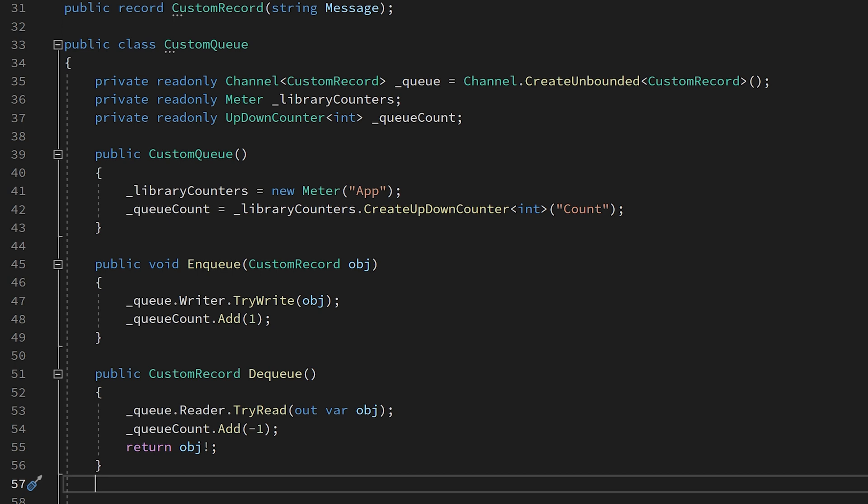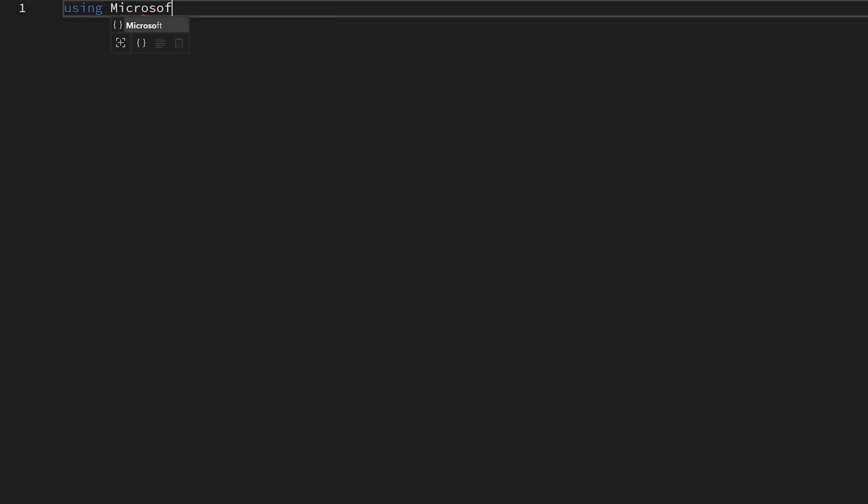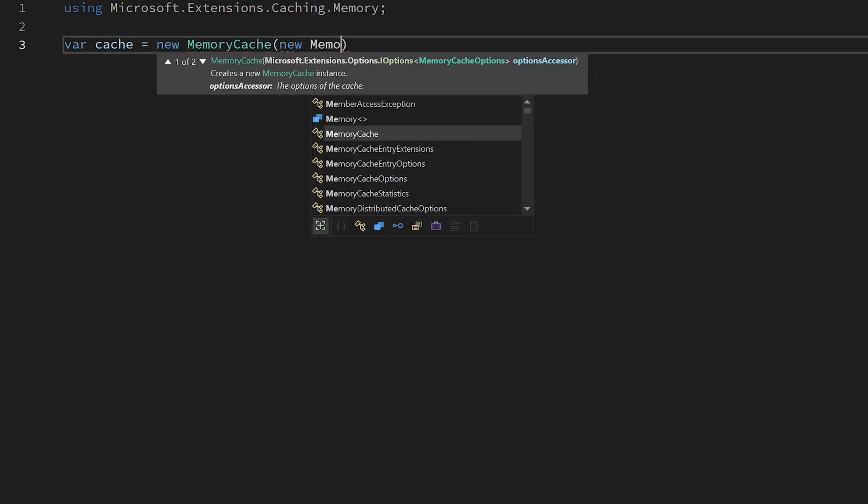I should also mention that if the value is monotonically increasing, just use the original counter type that's been available for a while now in .NET. Next up is another feature that I think has been missing for a really long time.